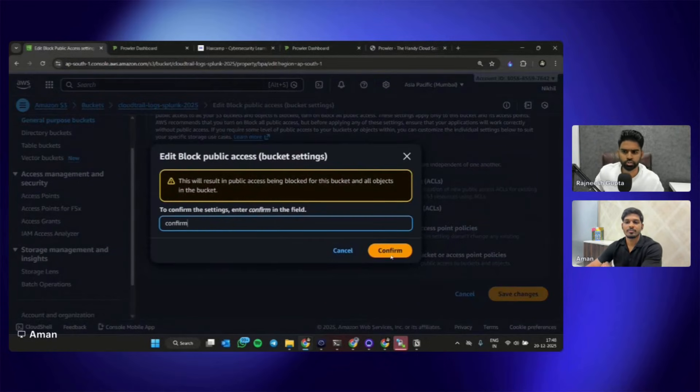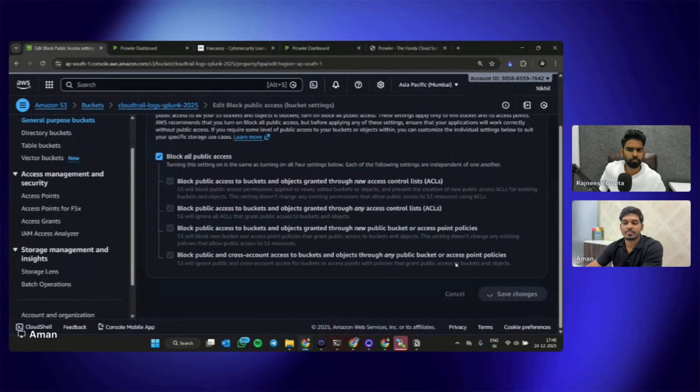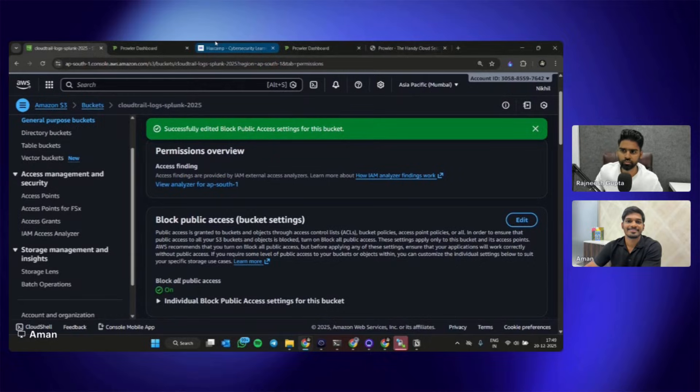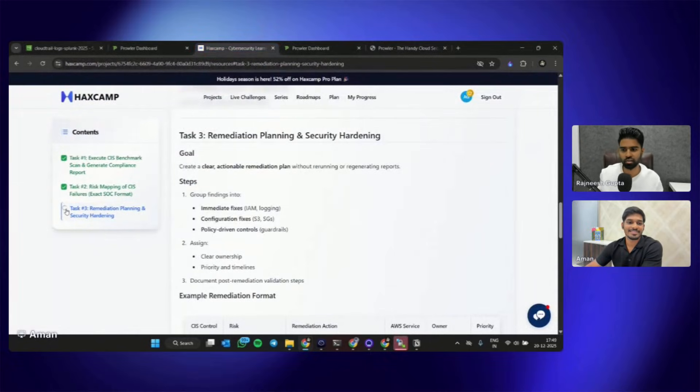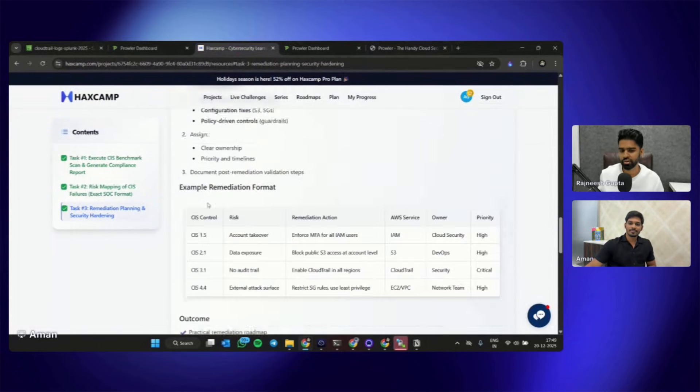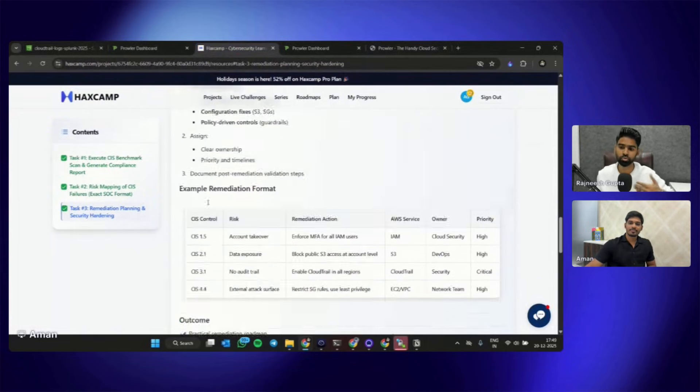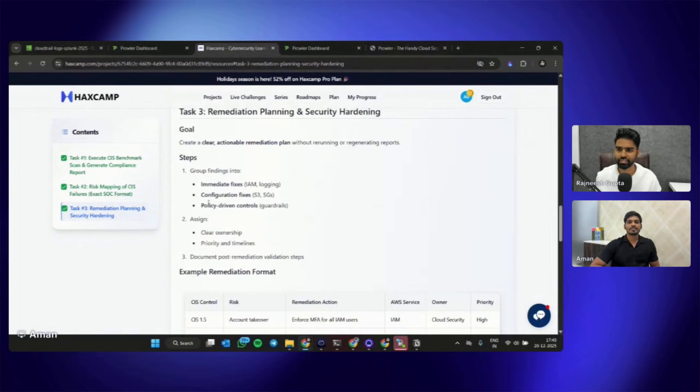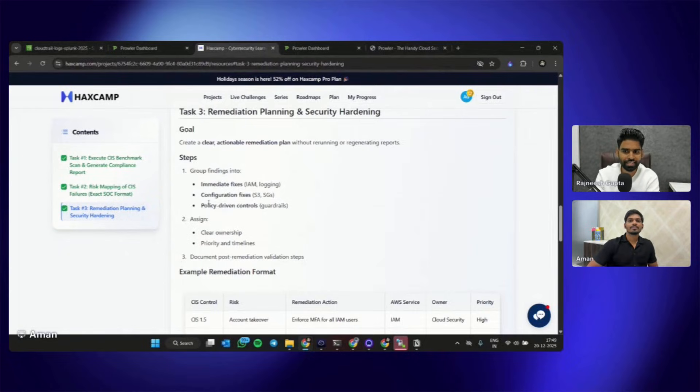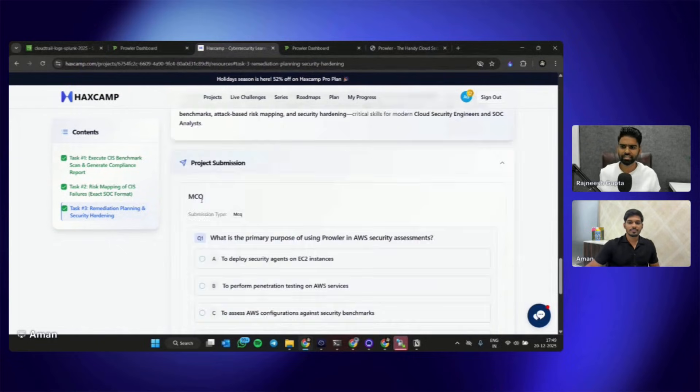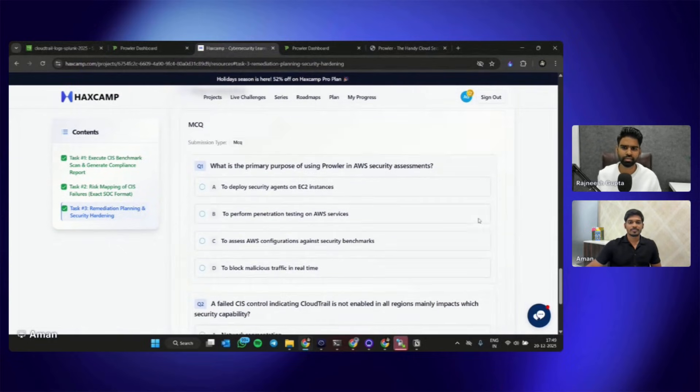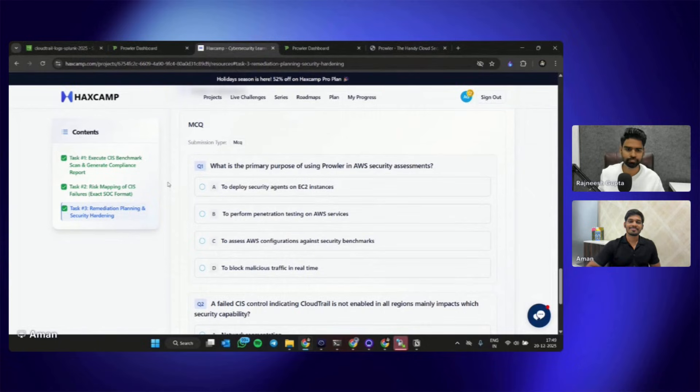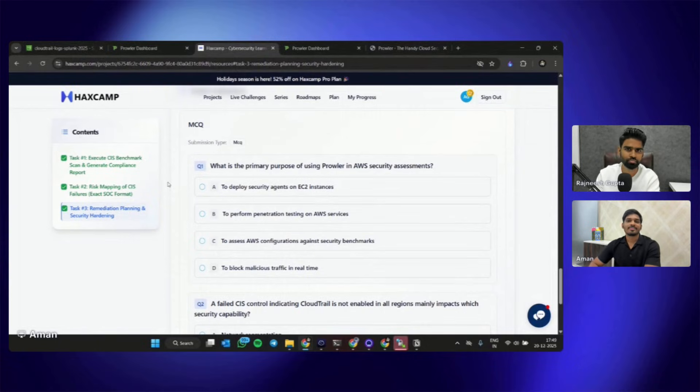All right, so that's a great job Aman. As a part of practical cloud security posture assessment, a cloud security engineer is supposed to rescan and revalidate as well. We have completed all of our tasks and at the end you can also complete the MCQ for this task as well. So I hope you guys like this entire project and Aman, thank you so much for joining us. Thank you so much everyone. If you have any questions, do let me know in the comment section.